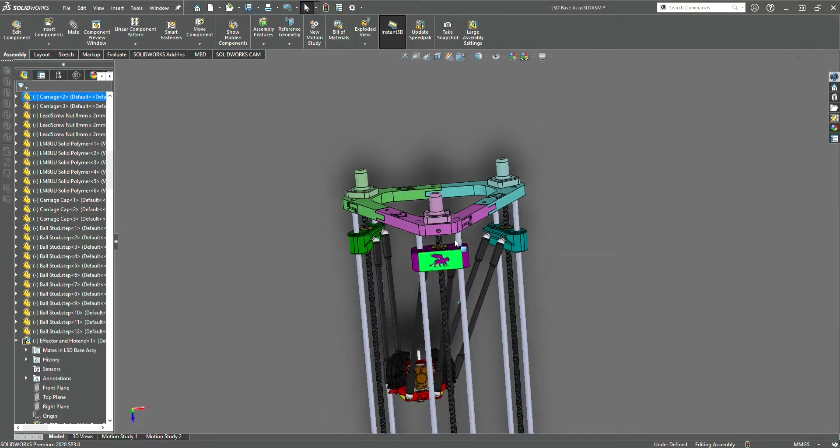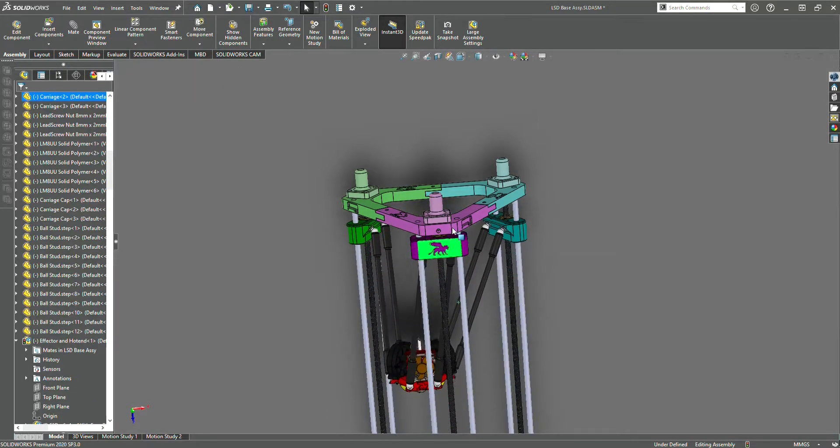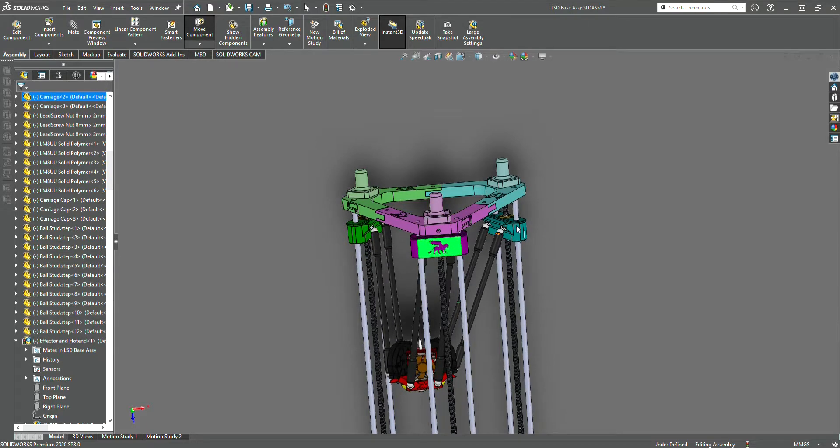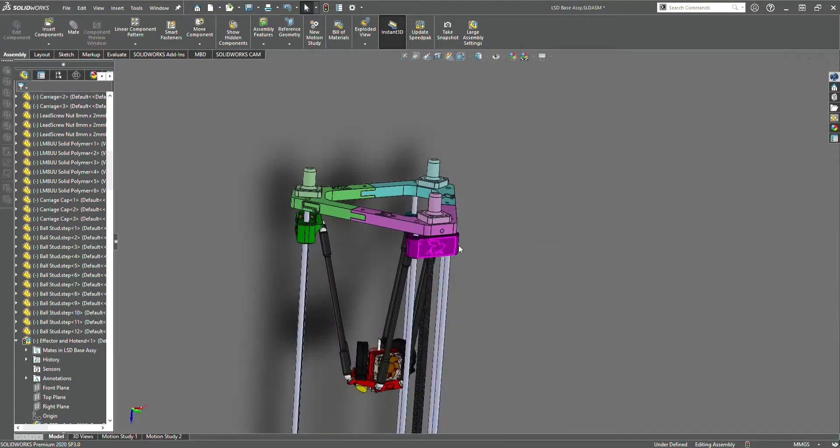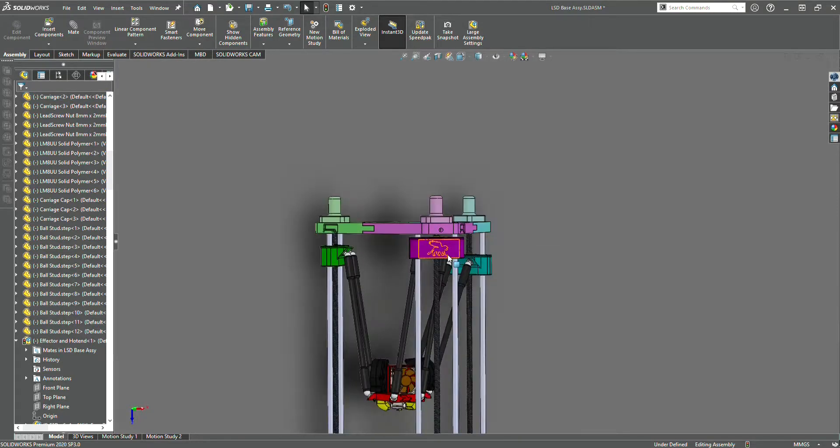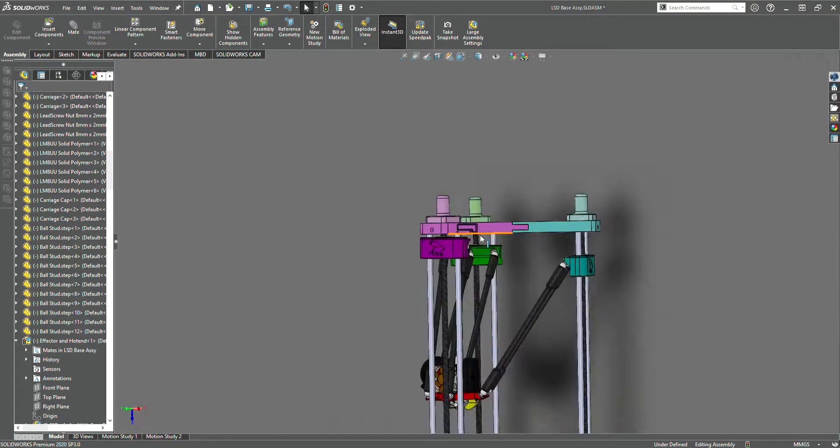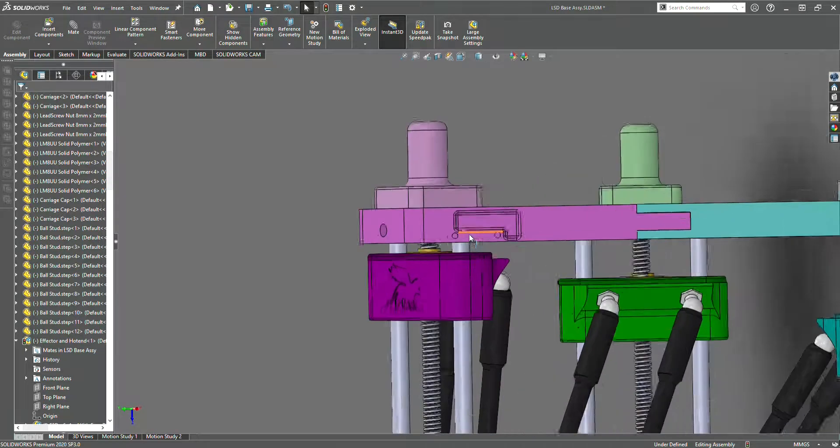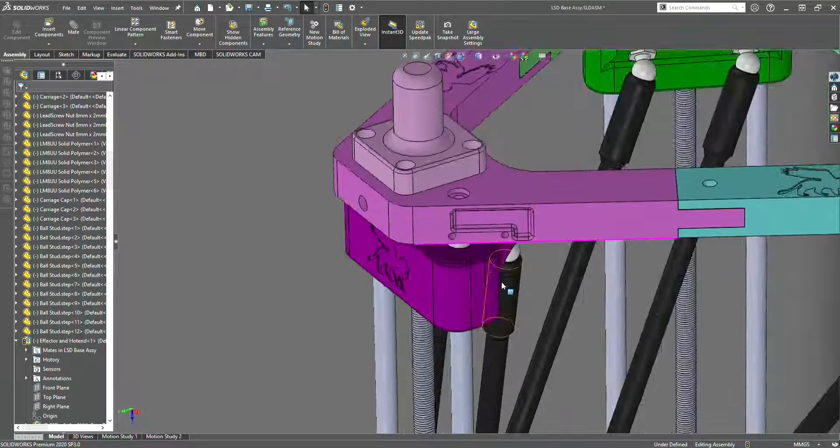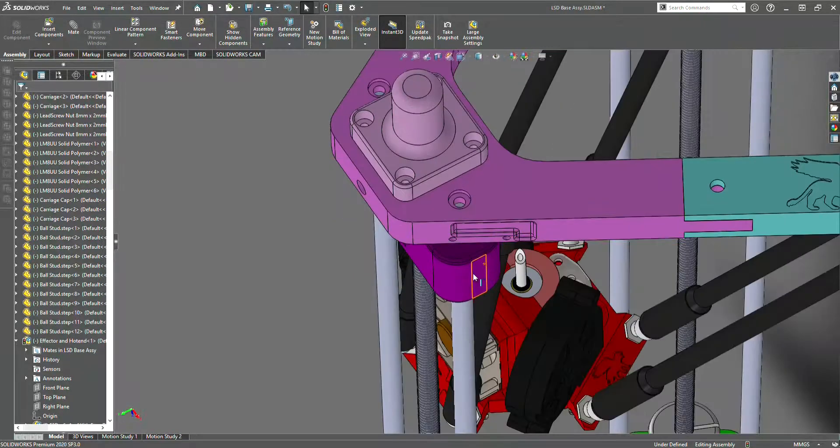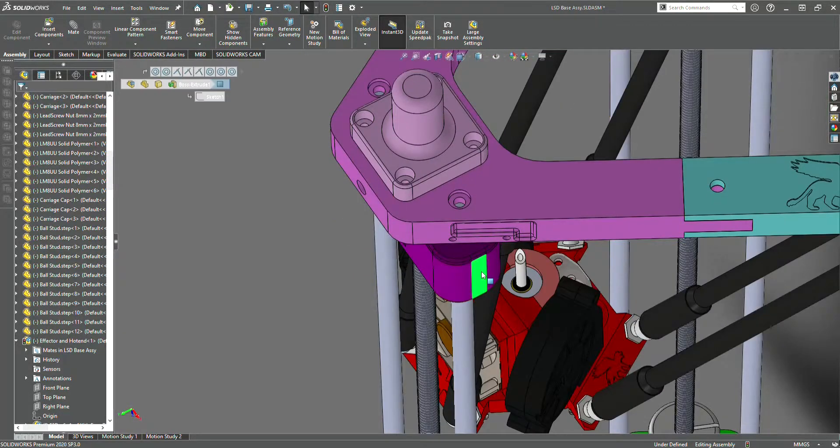Thank you for watching. Please like the video and like the design as well. See the links in the description below for where to find the LSD 3D printer.